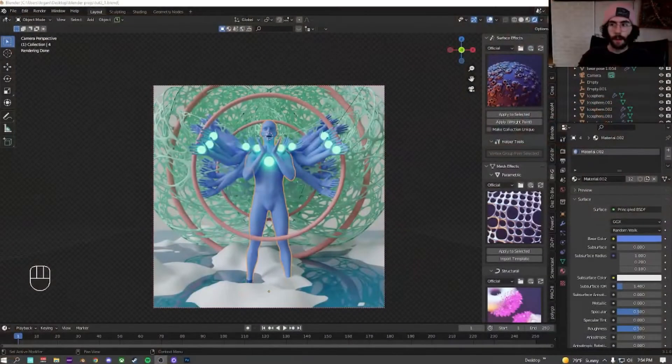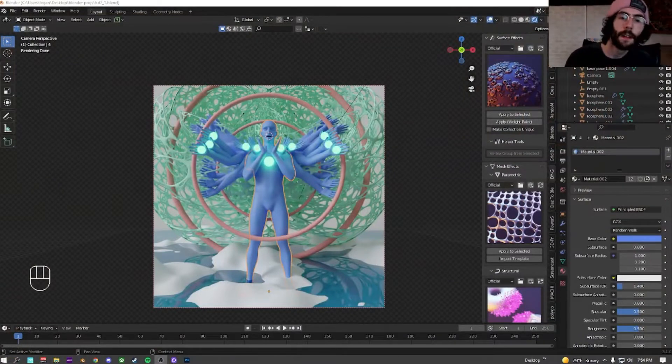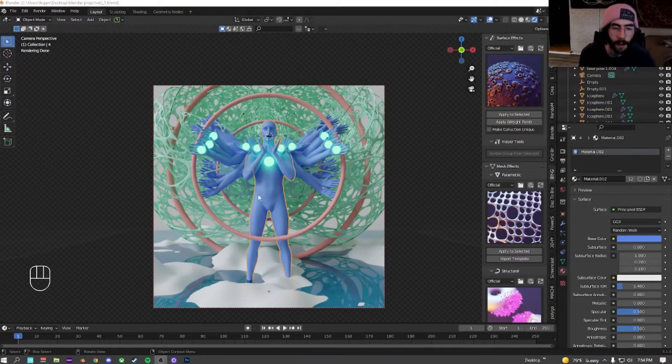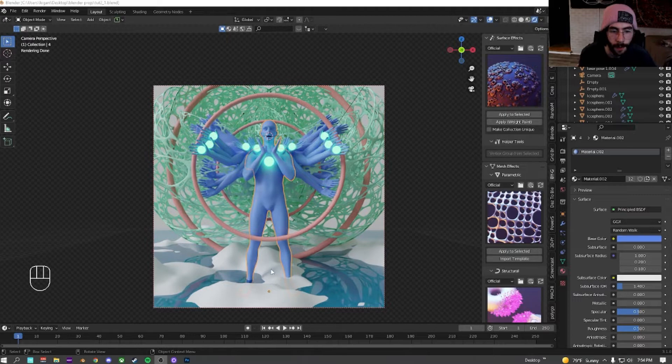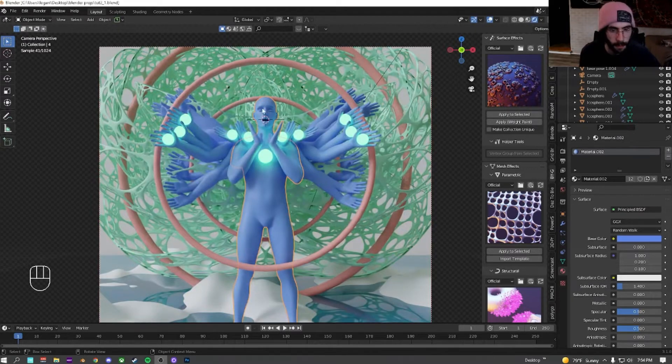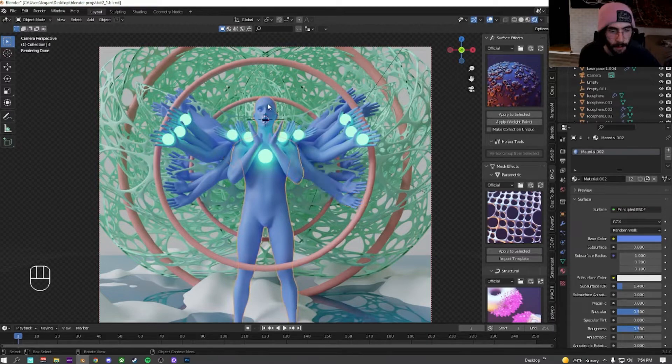Part three. So in the last part, I made this. Did a little bit of background work, added these orbs, added these rings, made the floor. In this one, we're just going to add a little bit more detail and then get started on the materials.